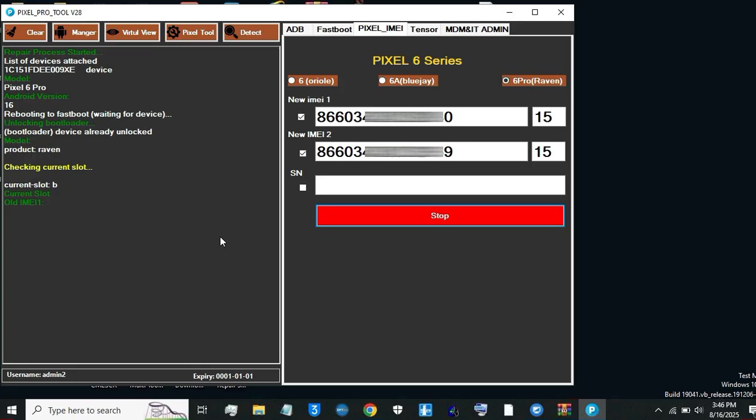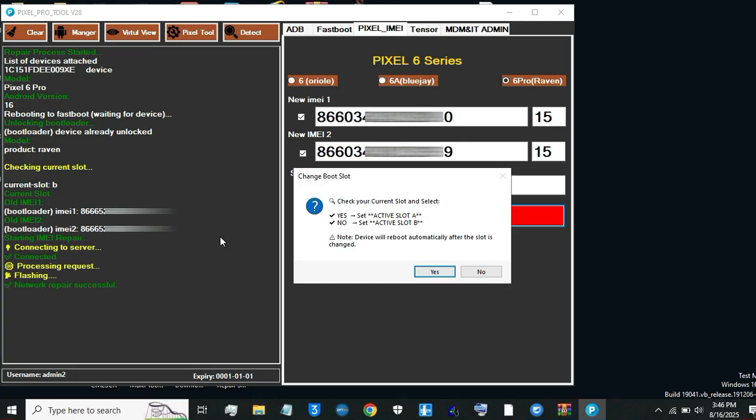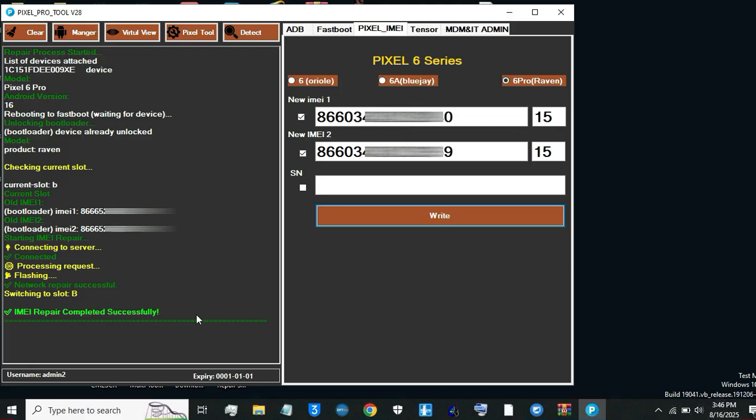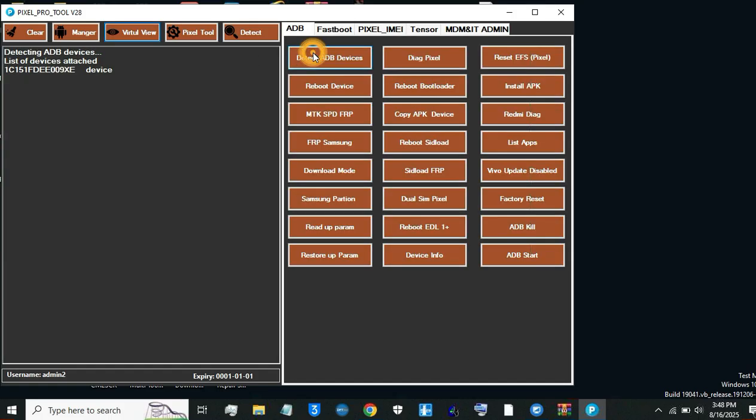Step 5. Select the correct slot. Check your phone's active slot in fast boot, A or B. If A is shown, select yes for slot A. If B is shown, like in my case, select slot B. Click activate slot to confirm.